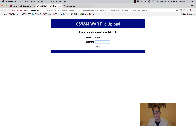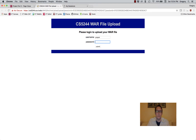The password is going to be the last four digits of your nine-digit Virginia Tech ID. If you don't know what your nine-digit Virginia Tech ID is, look on your Virginia Tech ID card.